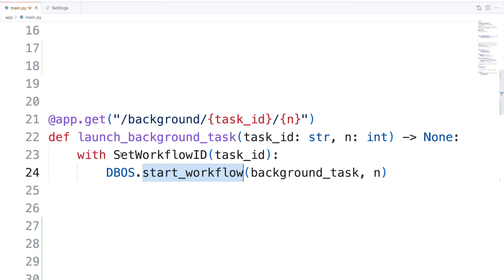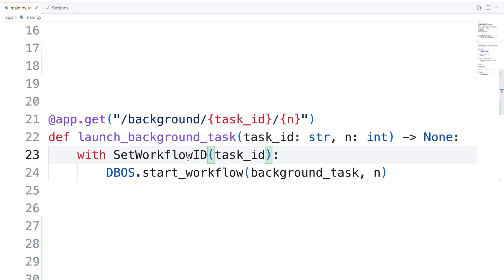What's really cool is that it uses the task ID as an idempotency key. So no matter how many times you press the button, a task is only started once.